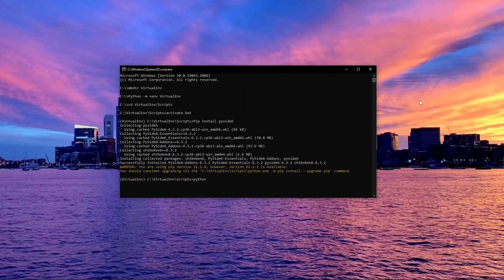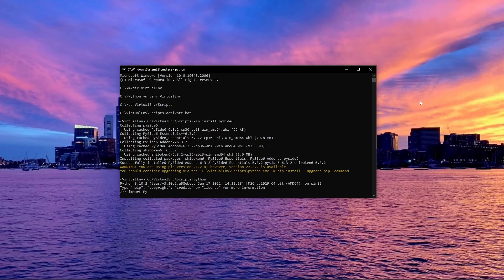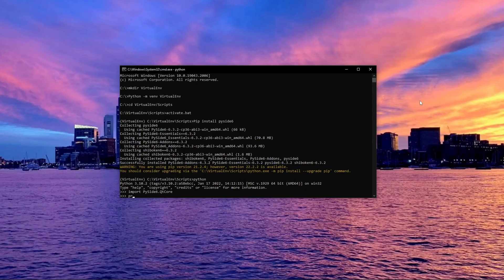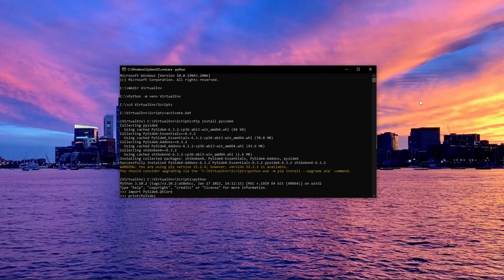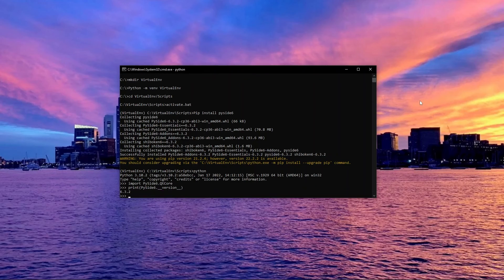Type Python to start a Python session. Then import pyside6.qtcore. Then print pyside6.__version__. Here you can see the version of PySide we just installed.